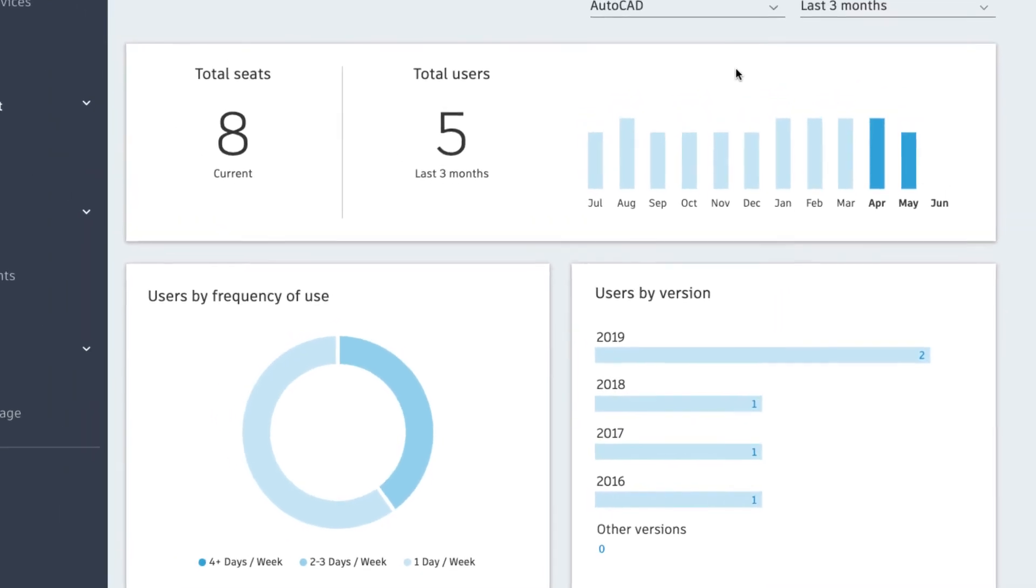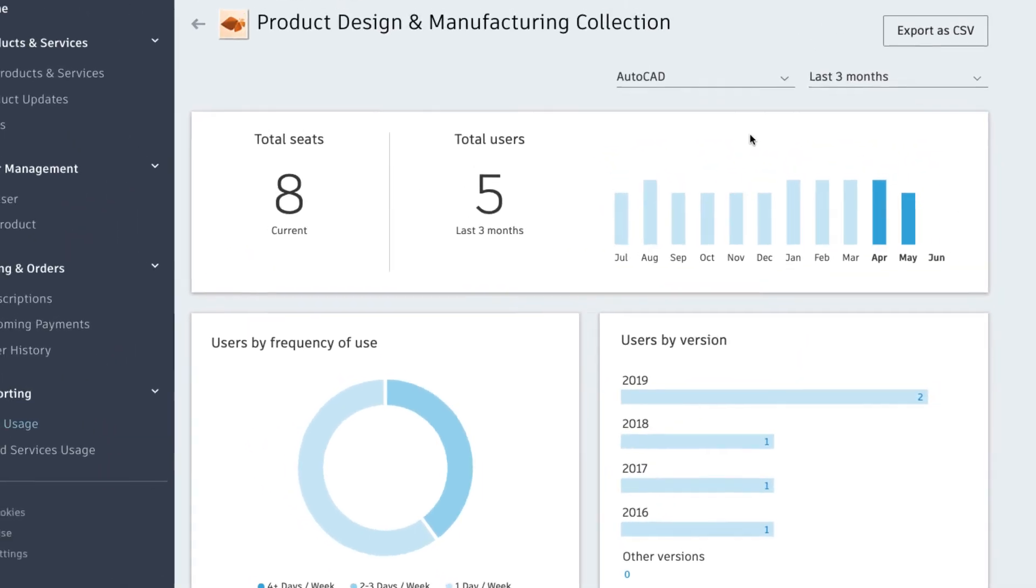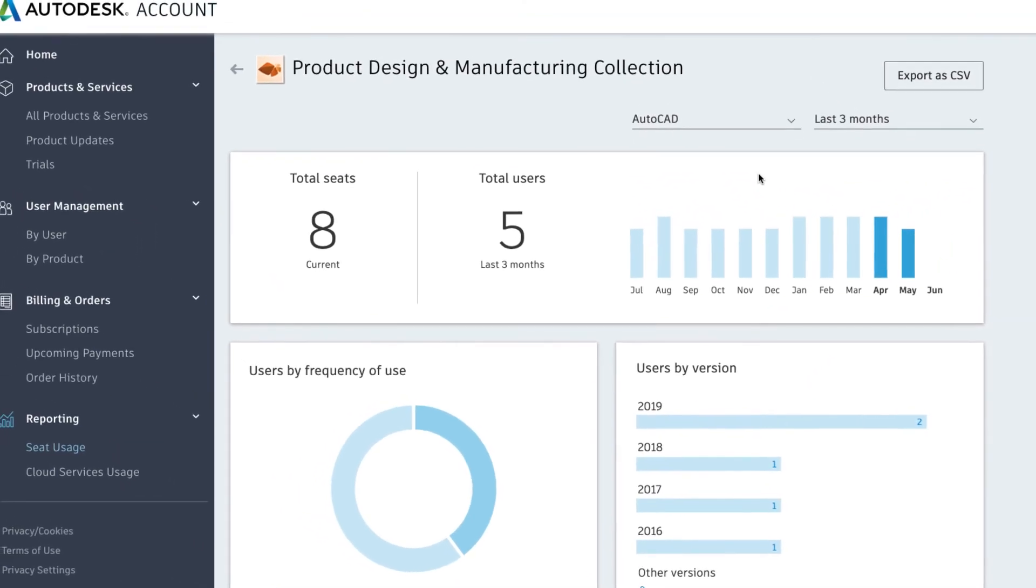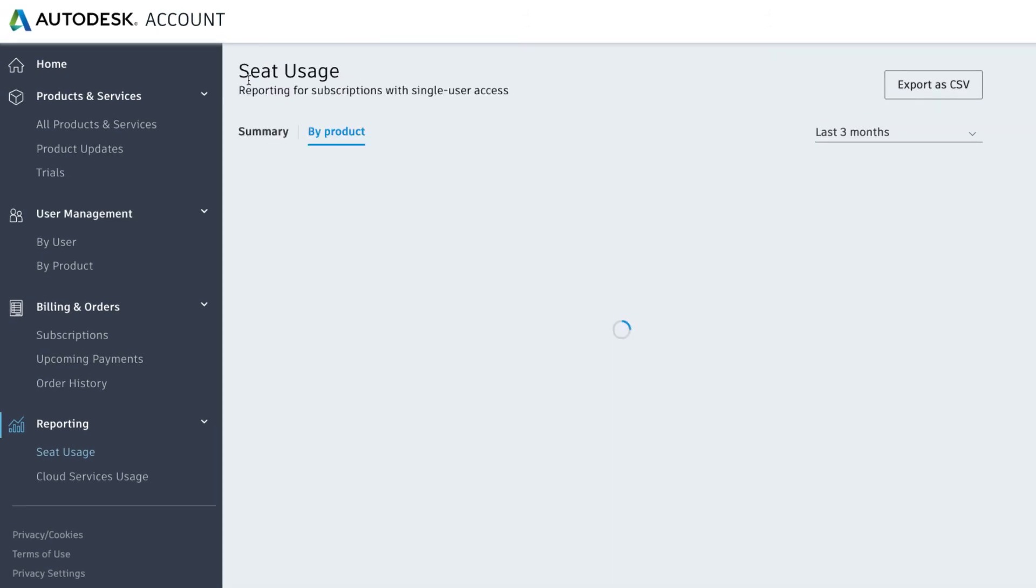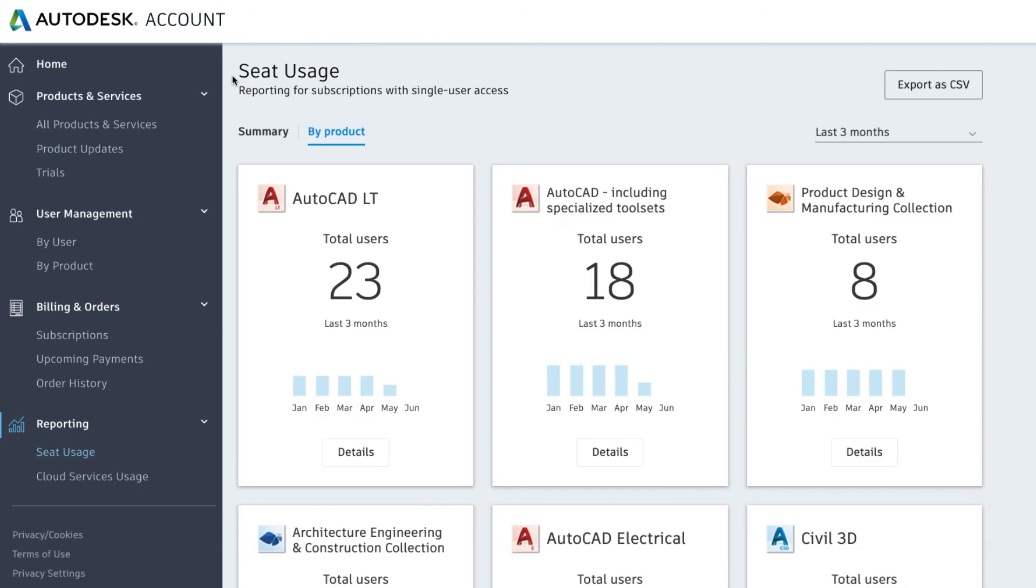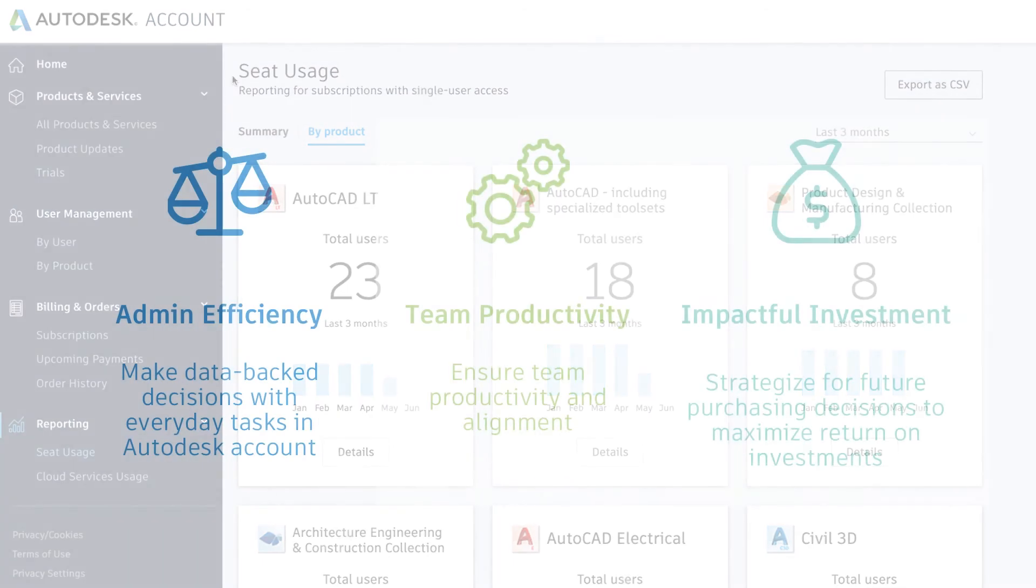Make sure your team is adopting the right products to be effective for your business goals. Product usage reporting empowers you to make better purchasing and management decisions based on data to increase team productivity and alignment.